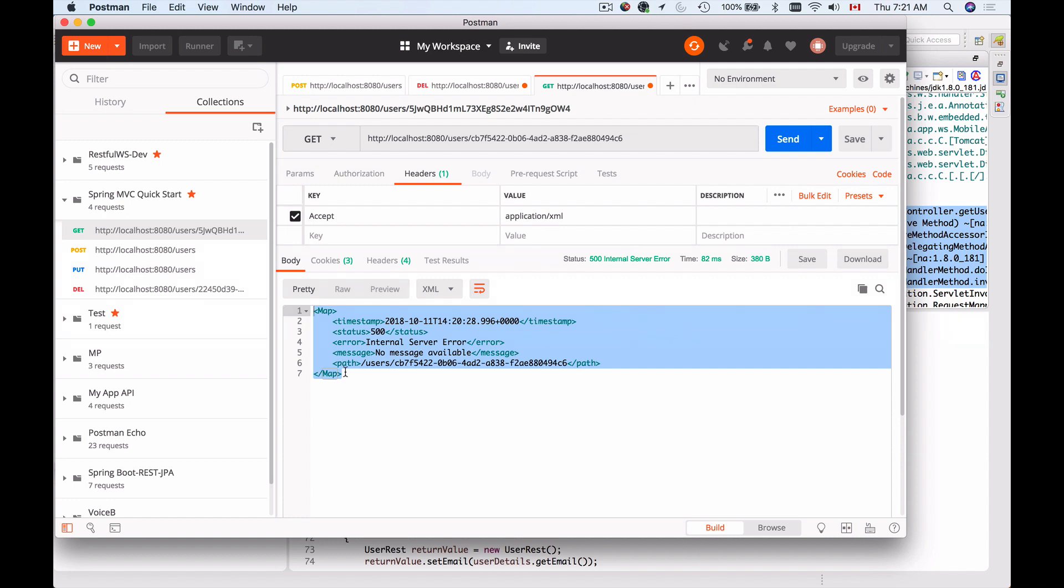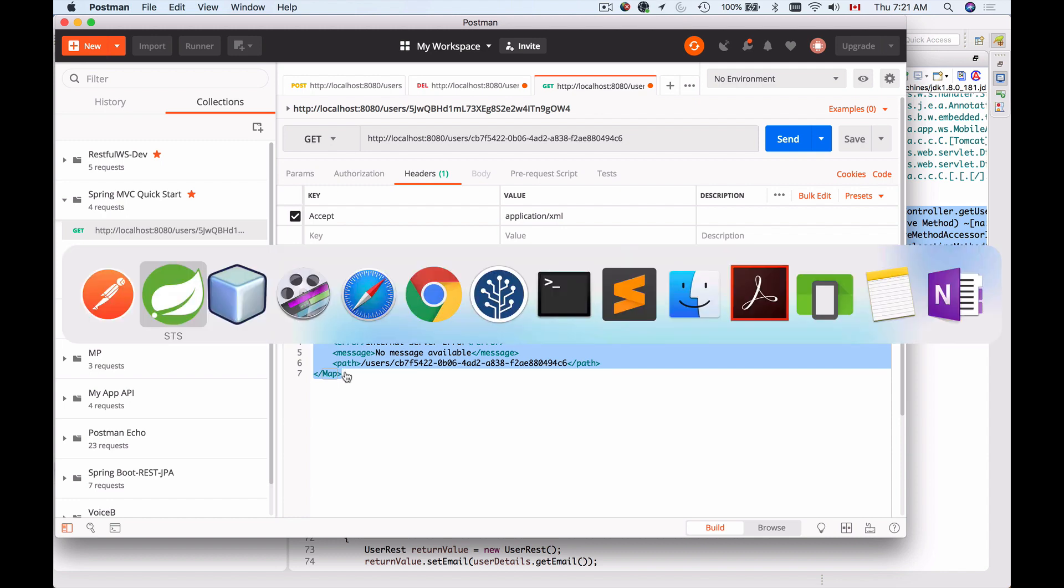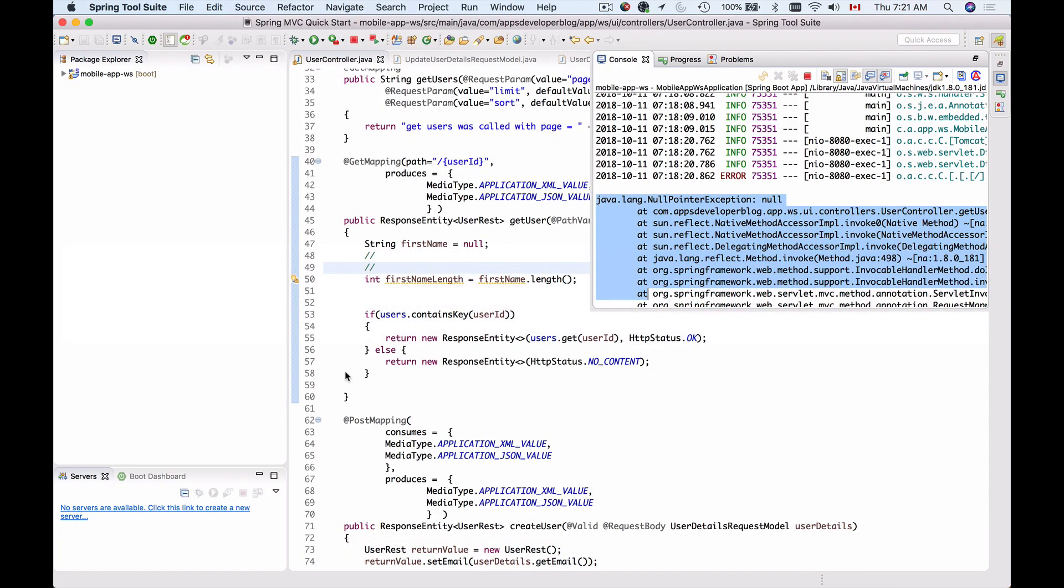The good news is that in Spring Framework we have a centralized way of handling error messages. We can create one single class, and then in that single class we can handle any exception that we need. Let's do that.